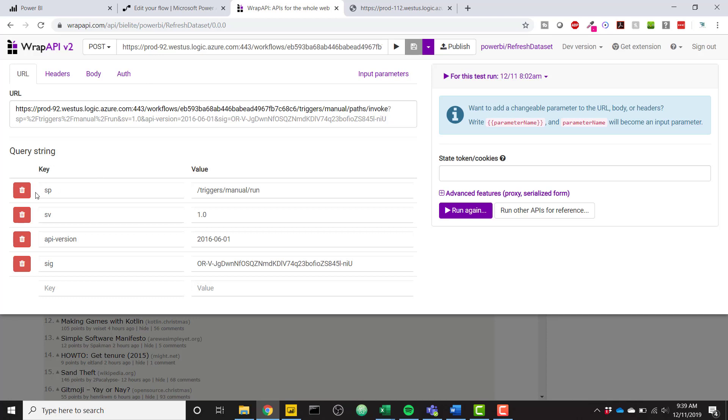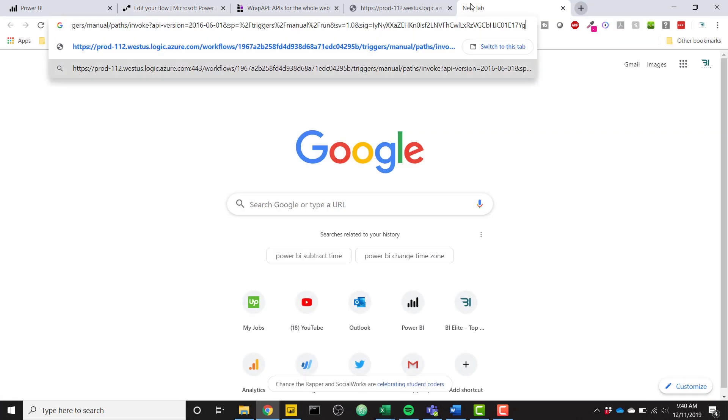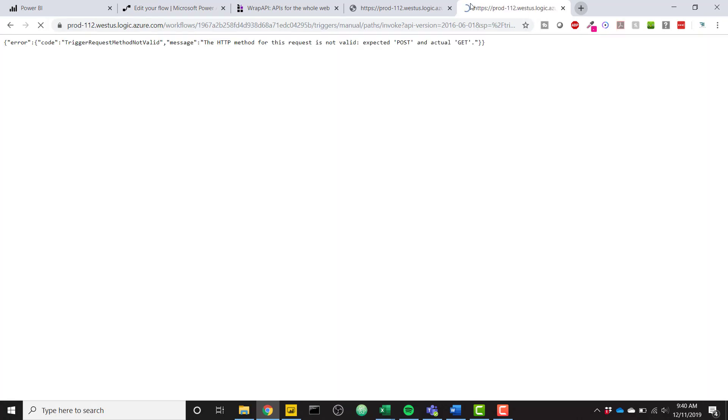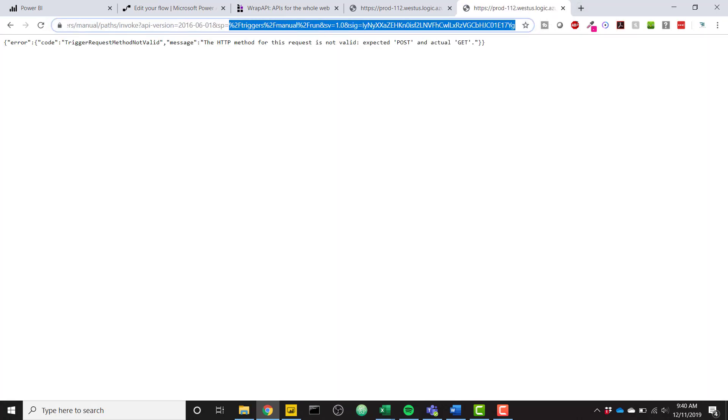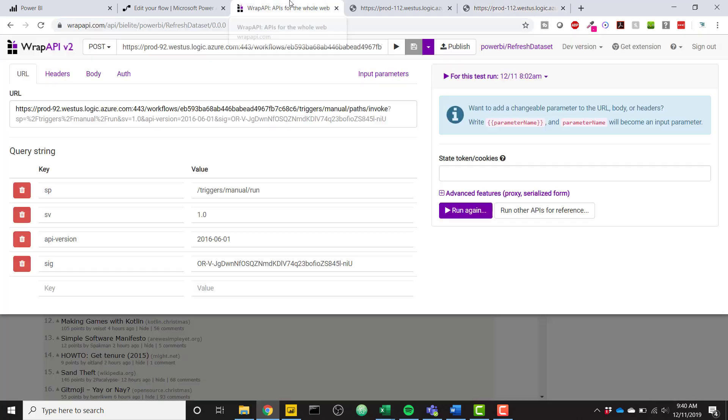But basically just paste in your full URL and then you have to add some query strings. These four or these top three query strings will be the exact same for you. So SP triggers manual run SV 1.0 API version 2016-06-01 and then your SIG query string will be personal to you. So if we go to flow and we copy our query string and we paste it in the browser. So it gives us that error. But if we go all the way to the right, we can see everything after SIG equals. You copy it, paste it into your wrap API call.